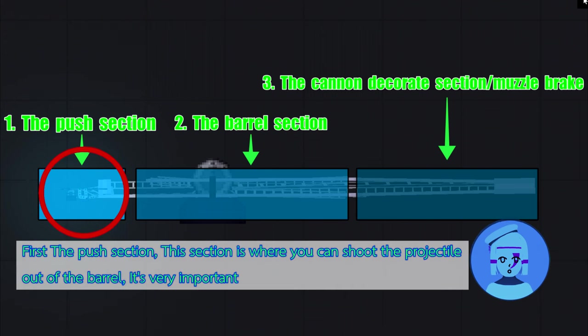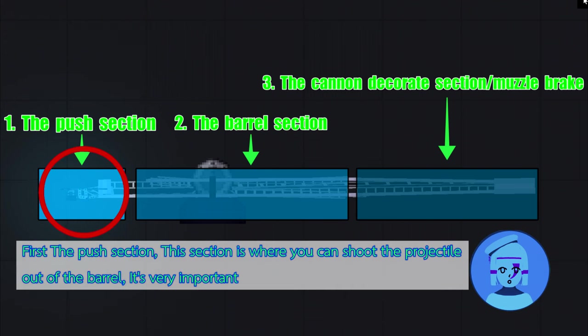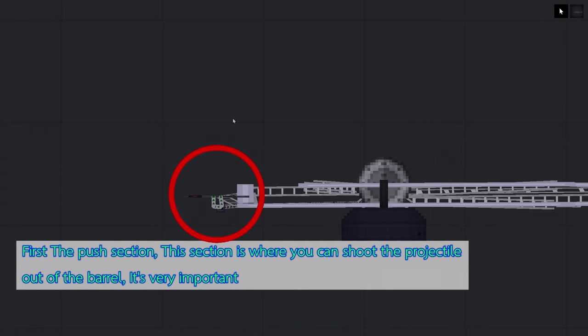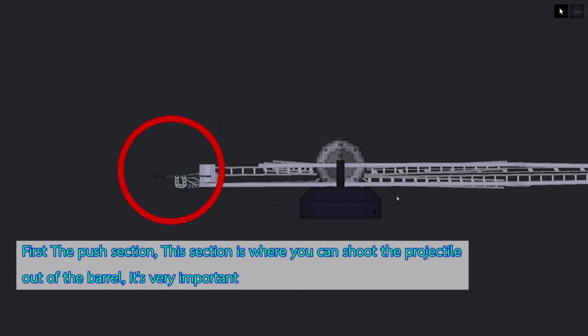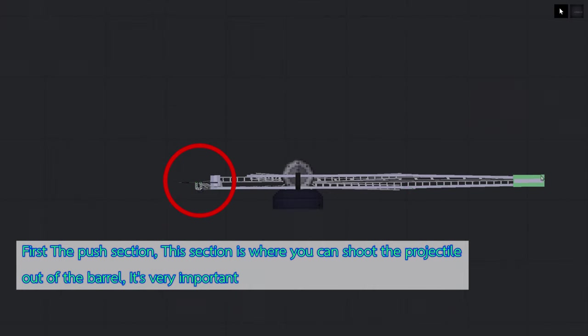The first thing you need to know is there are three sections in the cannon. First, the push section. This section is where you can shoot the projectile out of the barrel. It's very important.